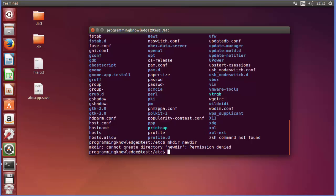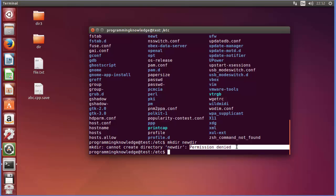Okay and I will press enter and now this gives me this error that mkdir creates a directory newdir which doesn't have permission, so it's showing the permission denied error.